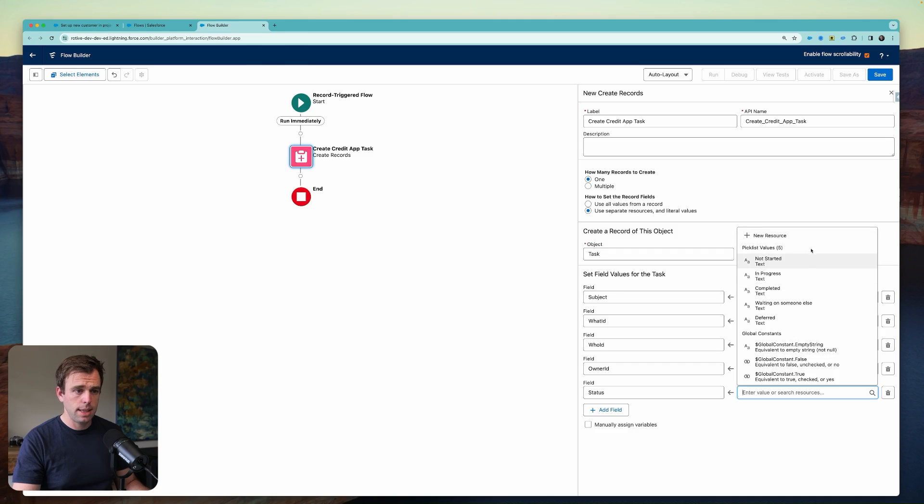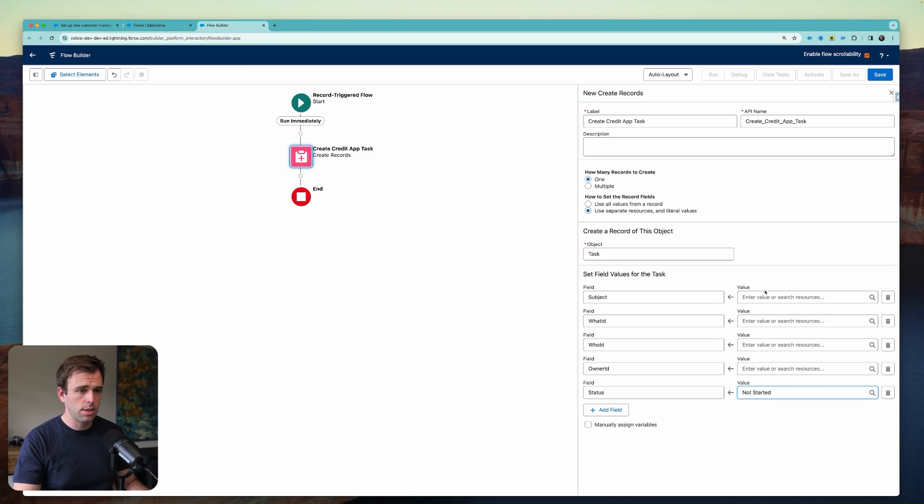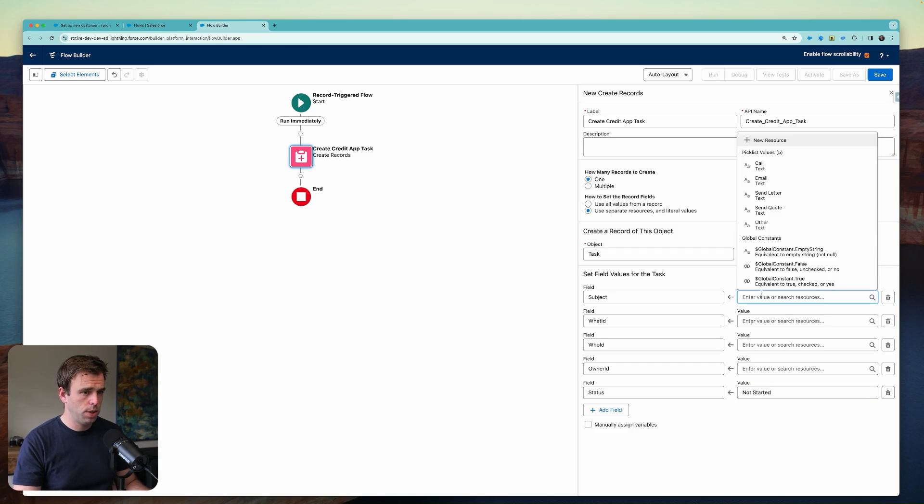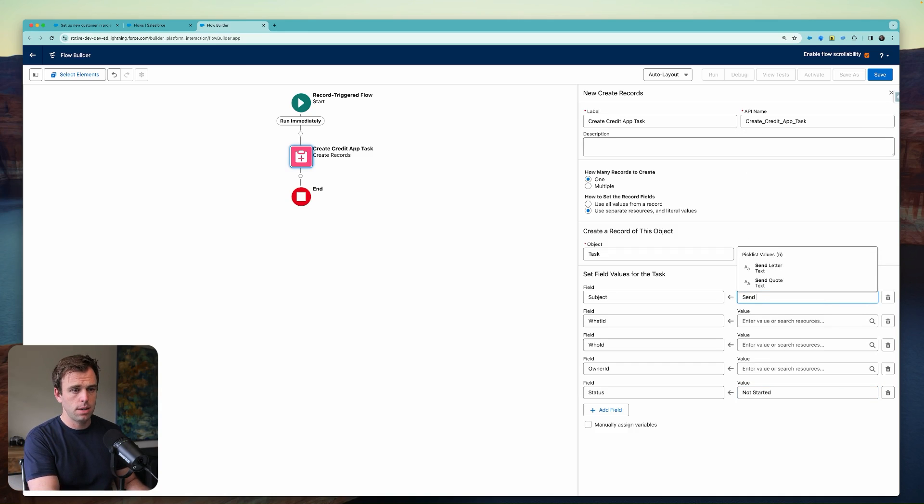So the status is easy. That's going to be not started. Our subject will be send credit app.